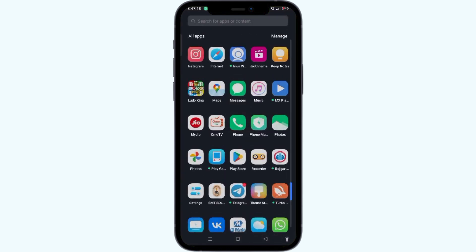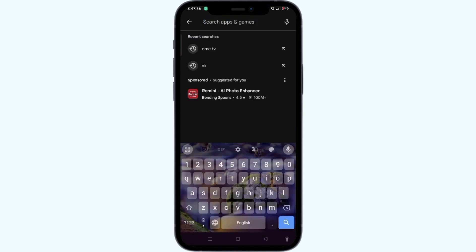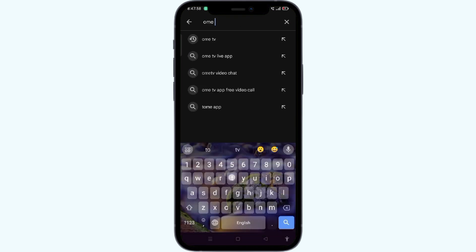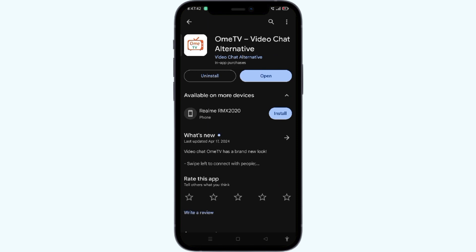Step 2: Updating the app. Another common fix is to ensure that your Ohm TV app is up to date. Developers frequently release updates to fix bugs and improve performance. You can check on the App Store or Google Play Store for updates. Simply open your App Store or Google Play Store and type Ohm TV. After that, check if any update is available. If available, simply click on the download button to download the update.